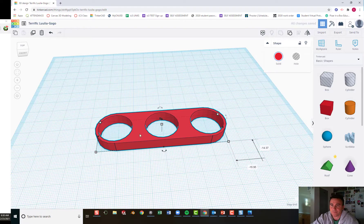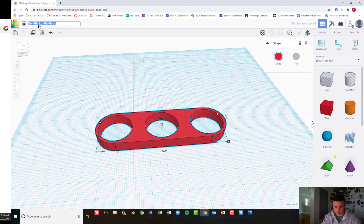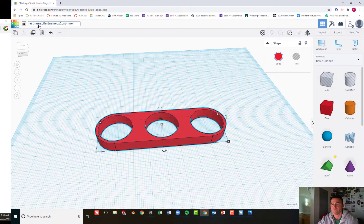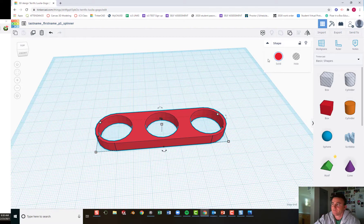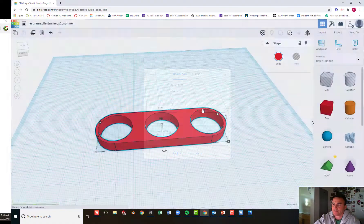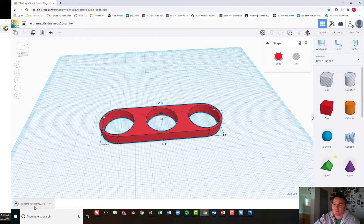This is a single arm spinner. Up here I'm going to change the file name — always include your last name, first name, period number, and a description of what it is. Now we can export this model by clicking on it, clicking export, selecting the selected shape, choosing STL. It goes into your downloads folder and you can turn this in as your single arm spinner.